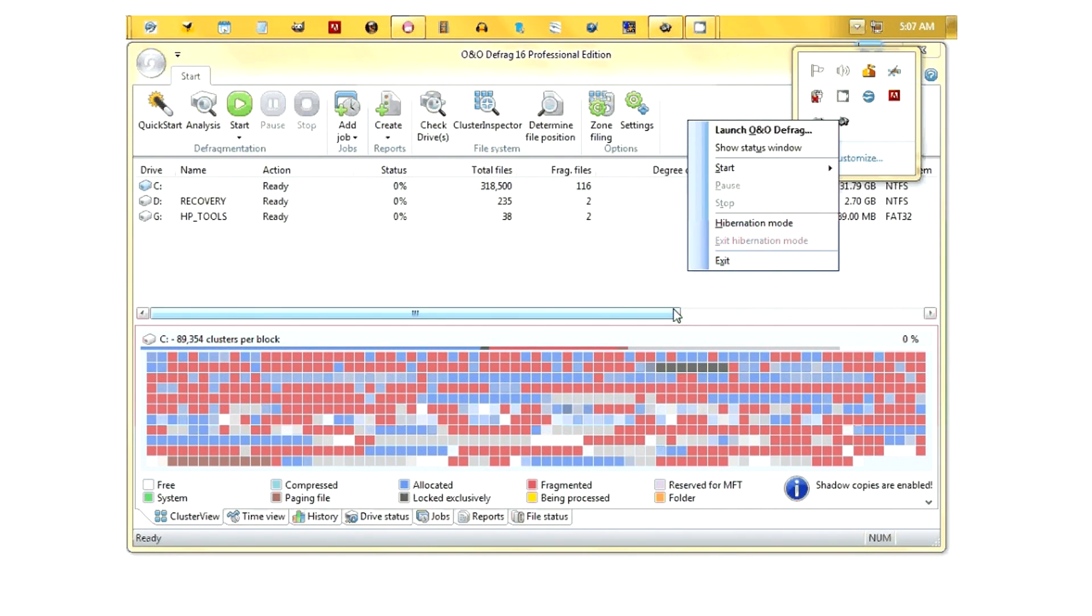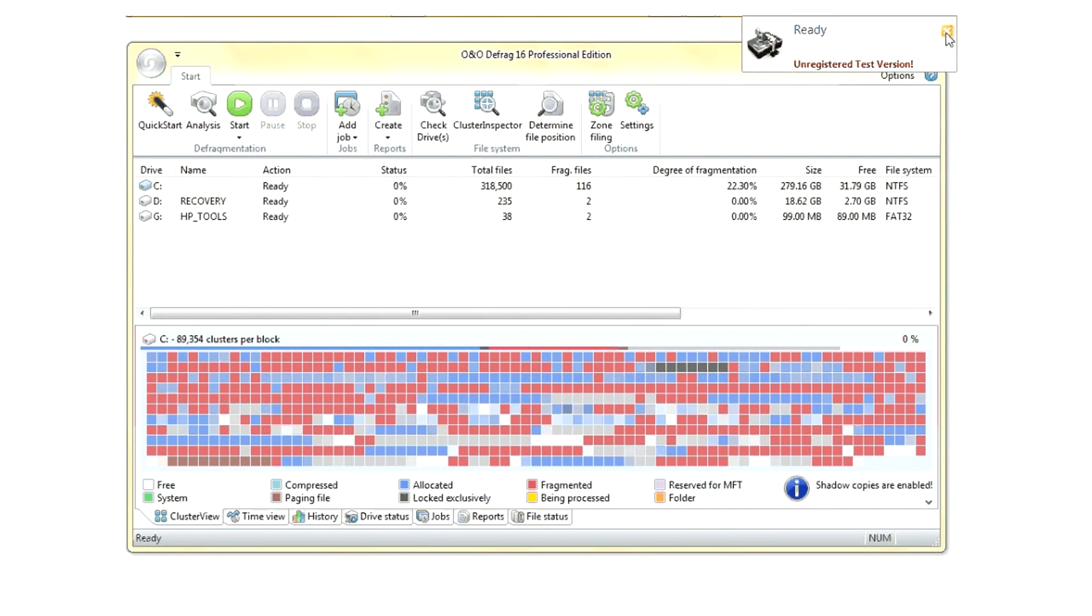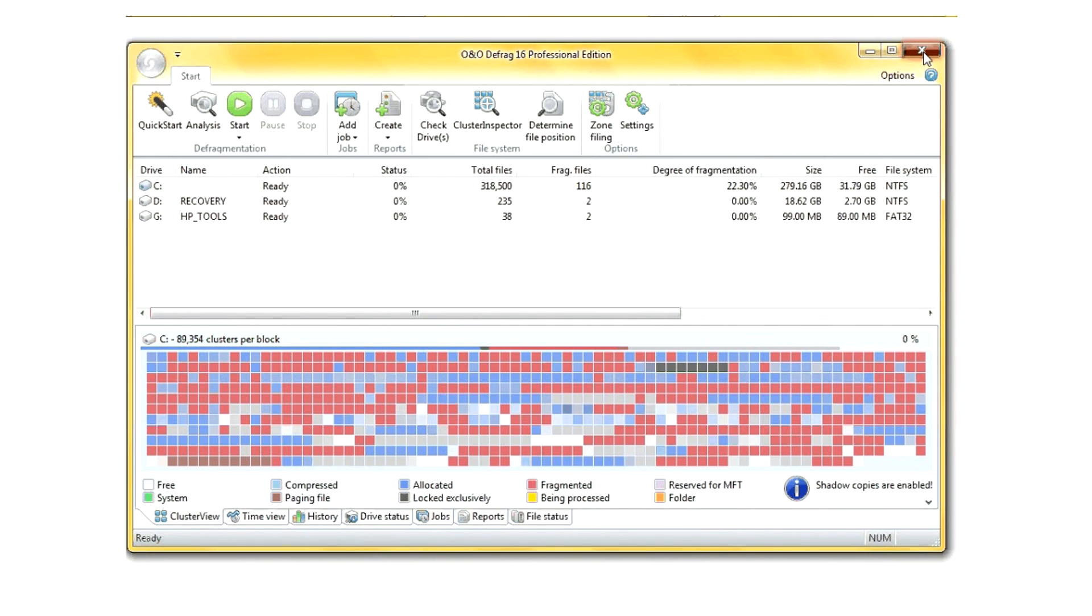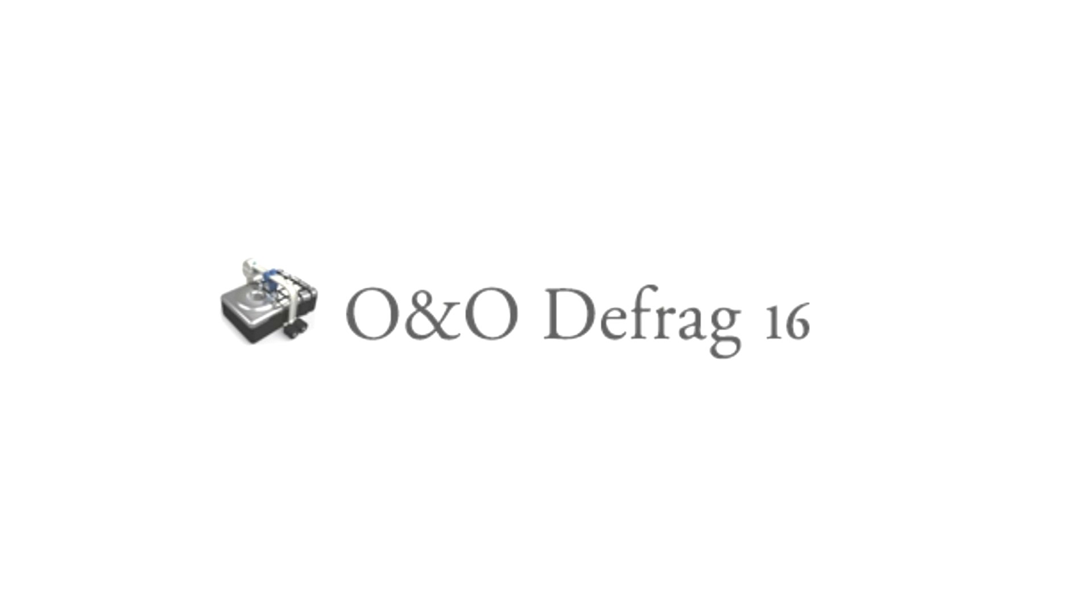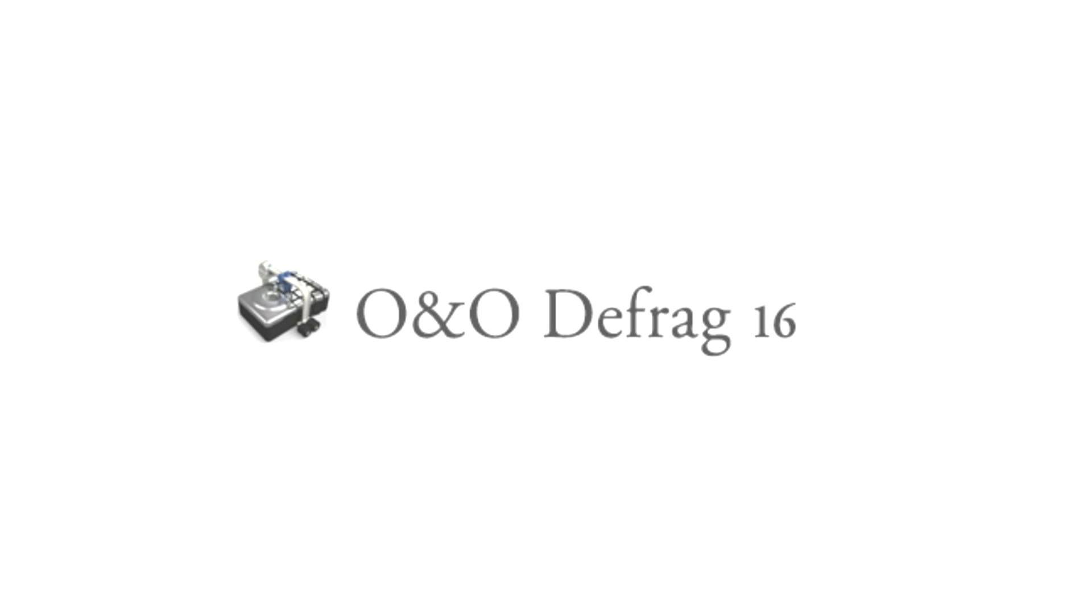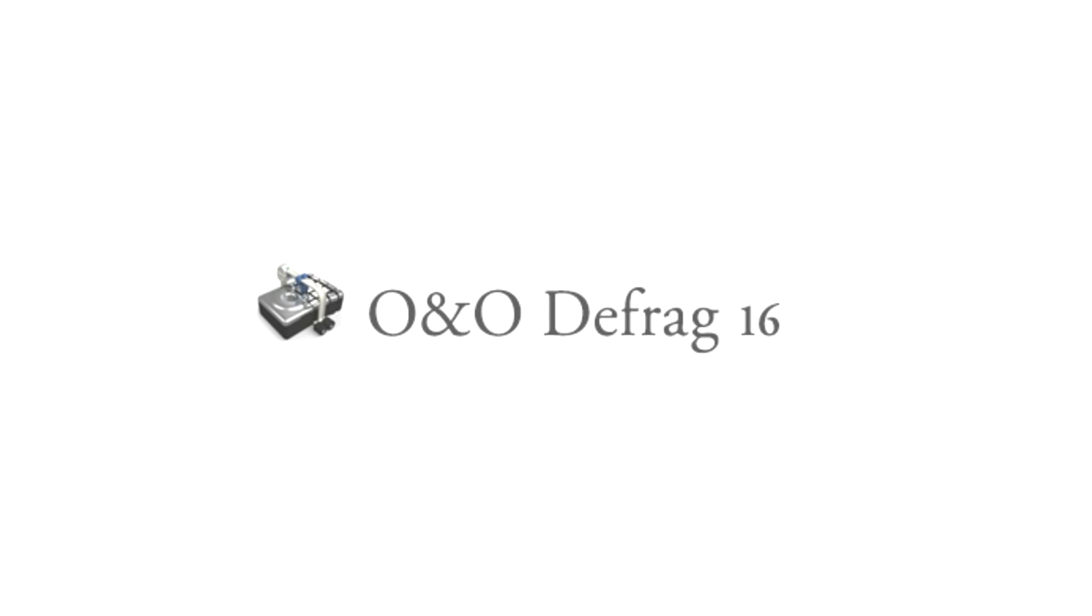O&O Defrag is an excellent product for system administrators and for users that just want to quickly speed up their machine, even when they're not even looking. I'd recommend O&O Defrag to anyone willing to pay a little bit extra. The program is an excellent program. For more information, click the link below for discounts or other available information about the O&O Defrag tool. Thank you.